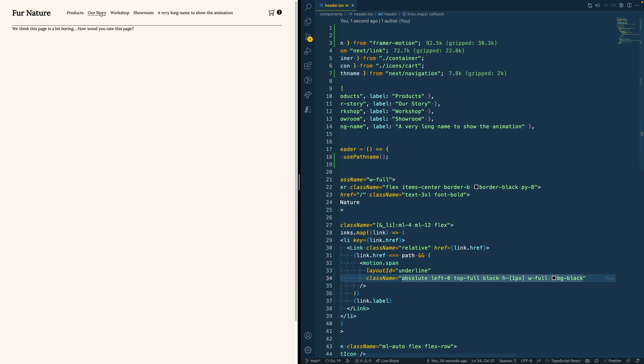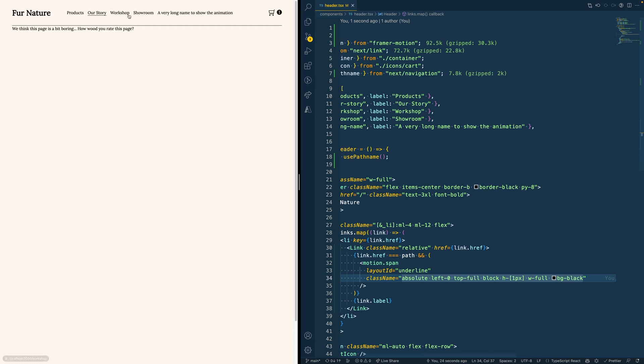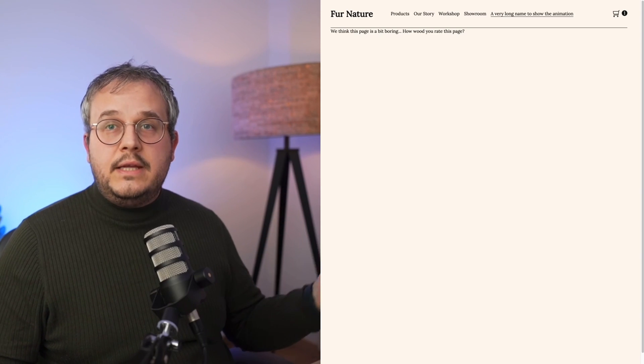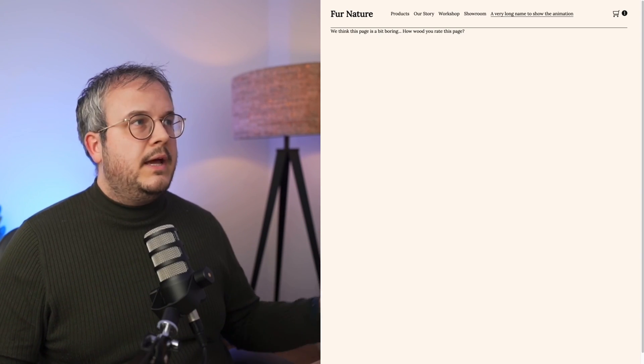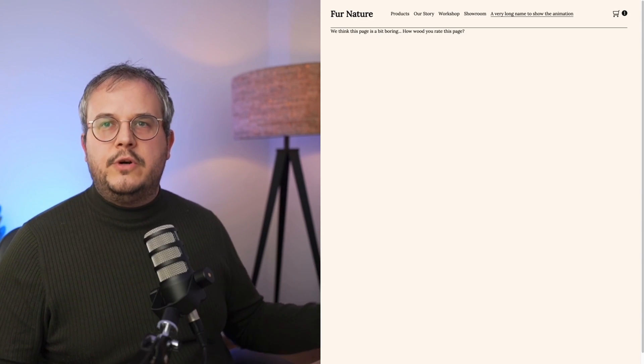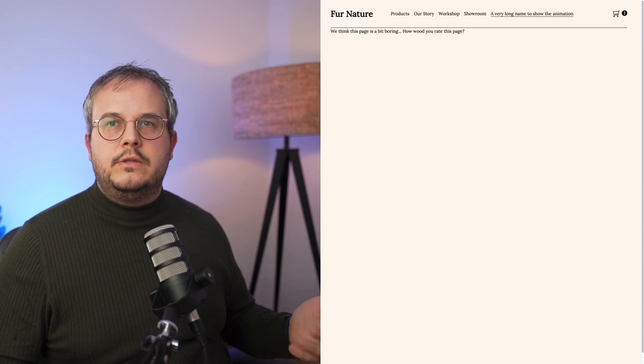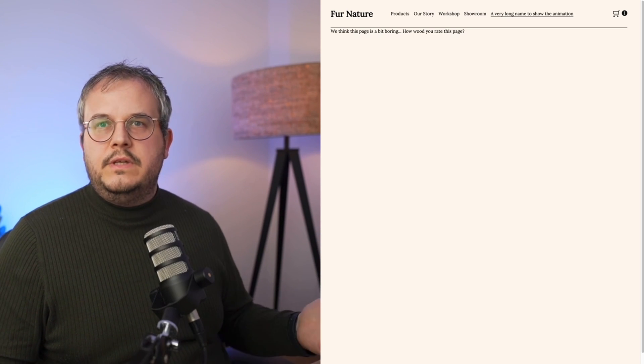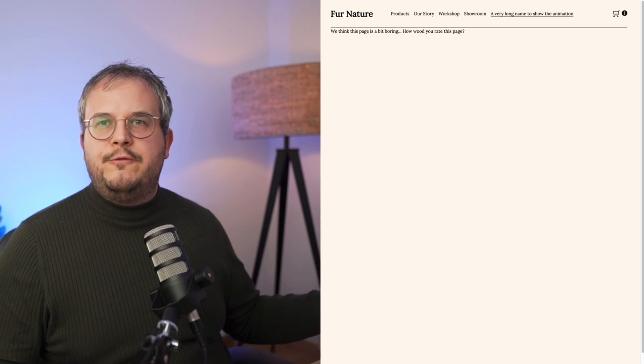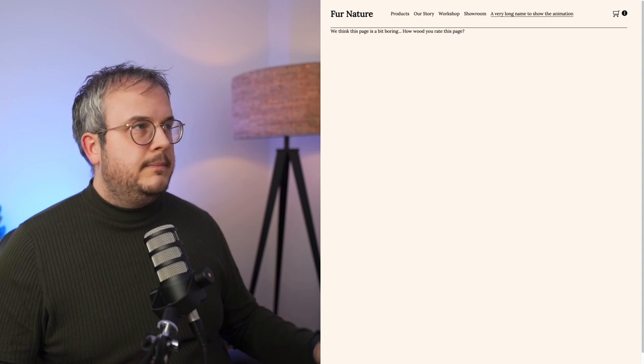Purely because we are using layoutId and the motion span here. So if we now switch a page, you actually see that the line moves. And even if we go to the very long name, you see that it also resizes the size of the line. By only adding this small change, we've already added so much more attention to detail to this website. It just feels way more fun to use already.